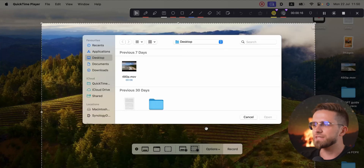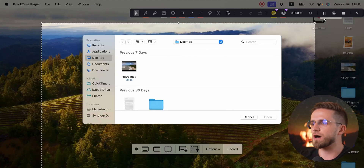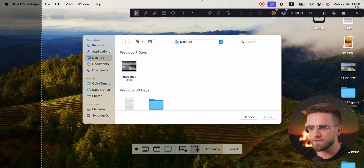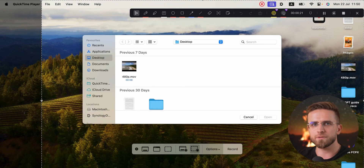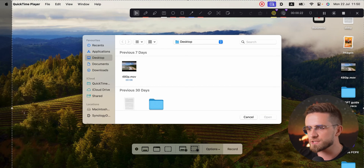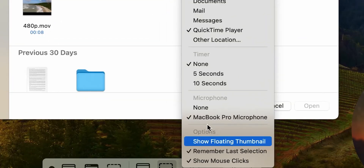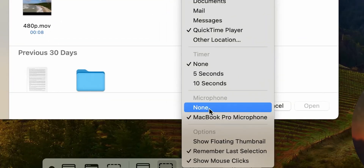As soon as I do this, a capture frame shows up, letting me adjust the area to record. I can size it, move it, whatever I need. Down at the bottom, I'll see a few more options like showing mouse clicks or capturing audio from my mic. Pretty handy, right?